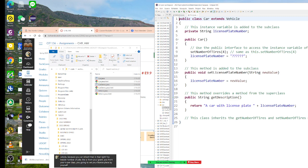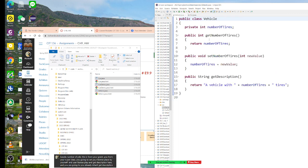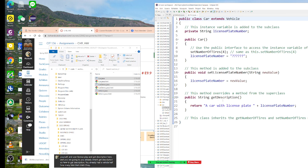Besides setNumberOfTile from your superclass, you're also going to set your license plate yourself. You set license plate and getDescription here. You already inherit getDescription. So getDescription already has the vehicle info — how many tiles, and so on. The description in Car is going to have that plus the license plate information.